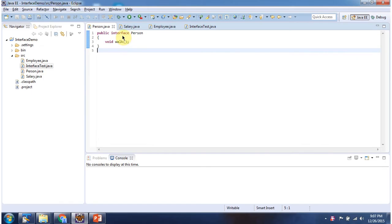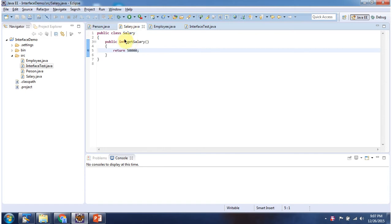Here I have declared interface Person — it has abstract method walk. Here I have declared the Salary class — it has a getSalary method.